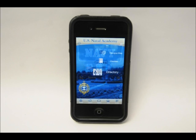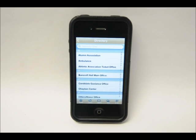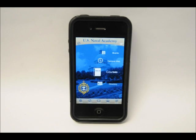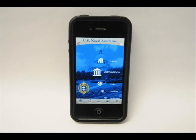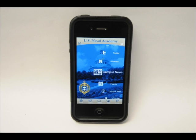The phone directory provides important contact information for various departments on the Naval Academy yard. Lots of information is available for prospective students, including a list of courses available at the Academy, and access to the admissions department, where you can find counseling, Naval Academy admissions events in your area, and campus news.